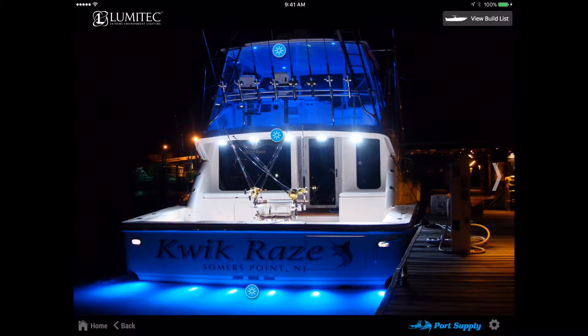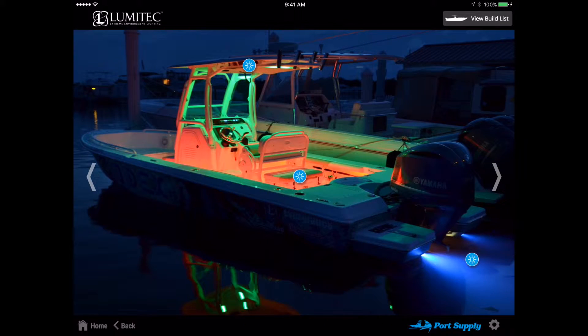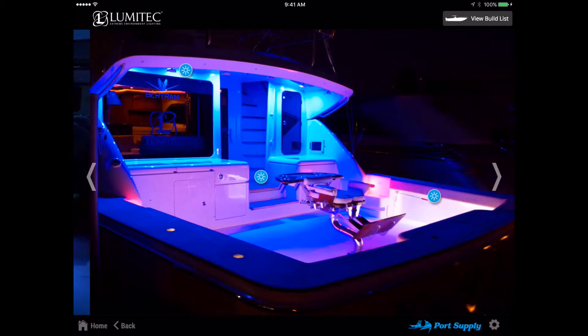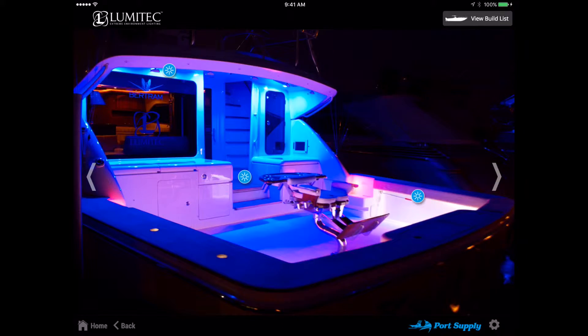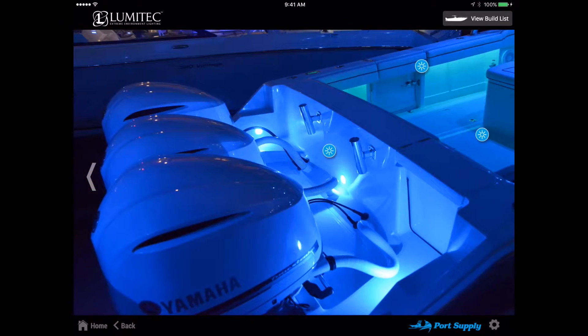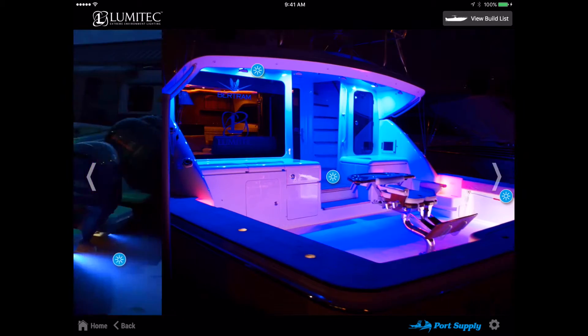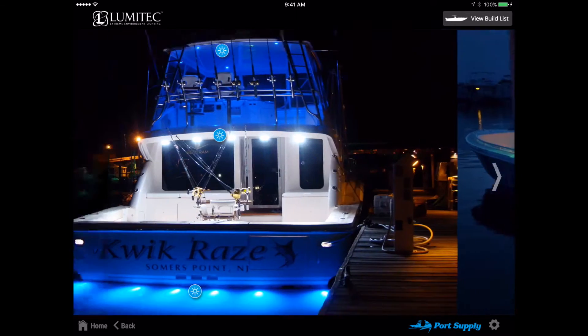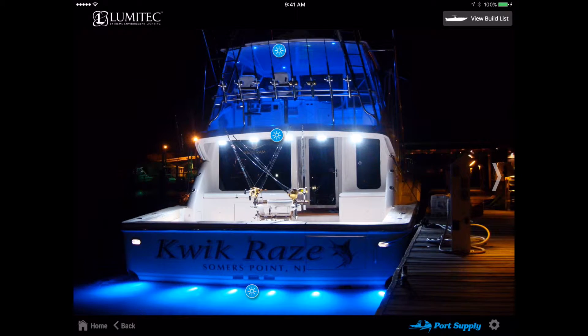Each category has four main lighting concepts that can be viewed by swiping to the left. Each lighting concept will have up to three hotspots that will supply more information on the lighting examples shown.